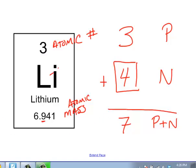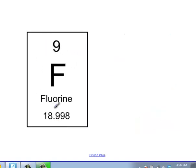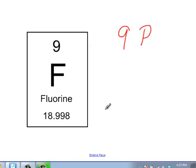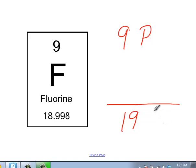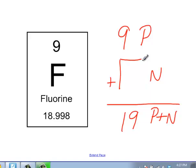Let's do one more. If I look at this atom right here, I have nine as an atomic number — it's fluorine with 18.998 as an atomic mass. So what would we do to calculate the number of neutrons? We need to realize that number nine is the atomic number, so we have nine protons. 18.998 would round to 19, and that equals the number of protons and neutrons. So something is missing to get us from nine to 19 — we know the only other things that have mass are neutrons. So 19 minus nine gives us 10 neutrons in the atom.